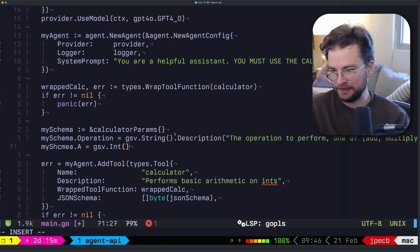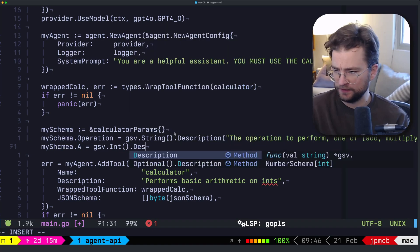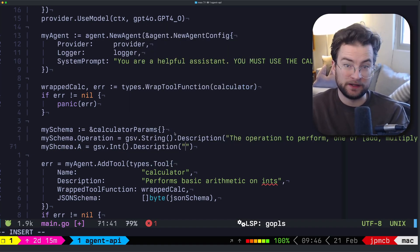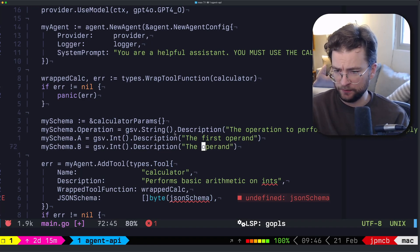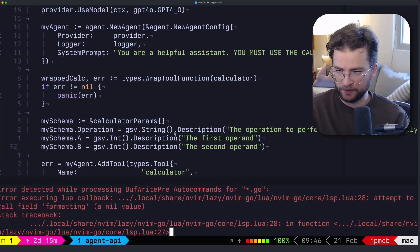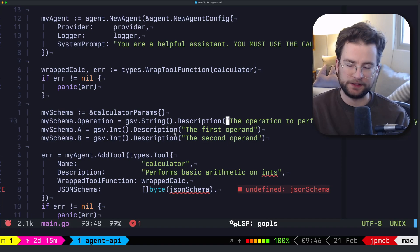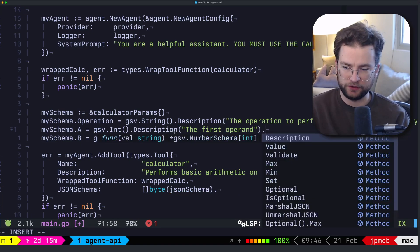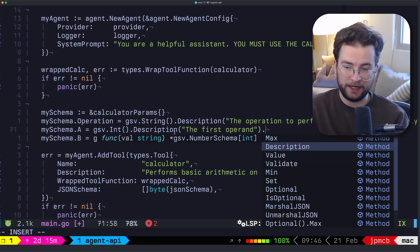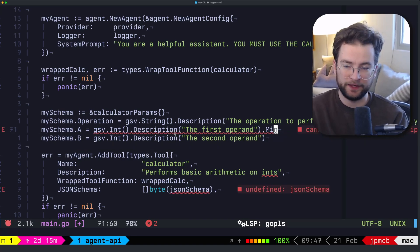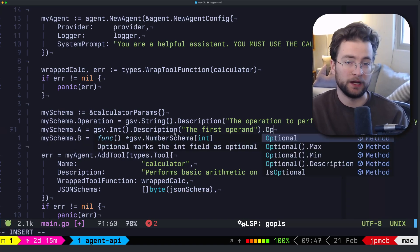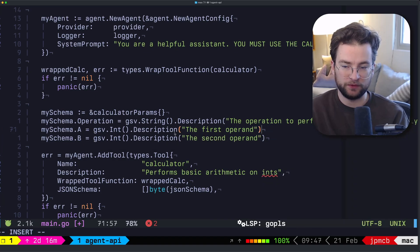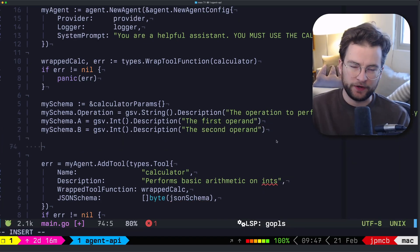We can also do schema dot a equals GSV dot int. And that int can have a description as well. You sort of get the point, it is very Zod like, and then we can do the same for B. And we call this the second operand. And we can do all different kinds of things with this, we can do the max, we could do a minimum and chain it off of there, we could say that this is an optional field. And that will be validated by GSV when we actually grab that from the LLM itself.